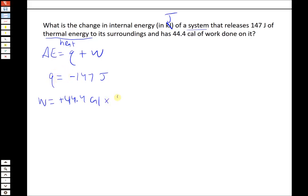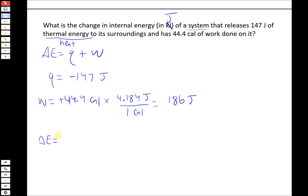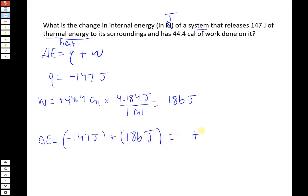For the work: 44.4 calories of work done on the system, so W is positive because work is done on the system. But we need to convert it to joules using 4.184 joules per calorie — you'll also recognize that as the specific heat capacity of water. So that converts to 186 joules. Then delta E equals Q plus W: minus 147 plus 186 equals positive 39 joules.